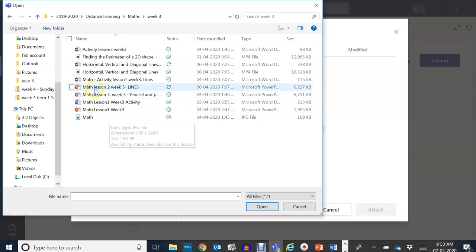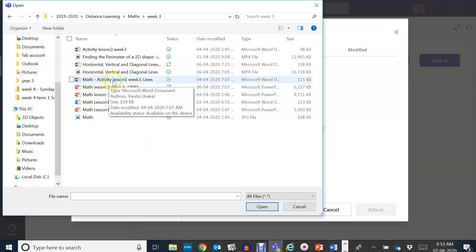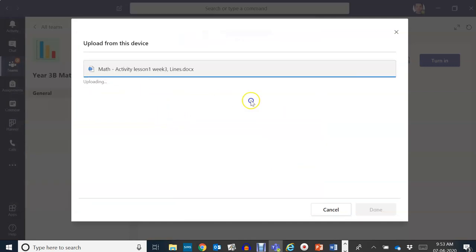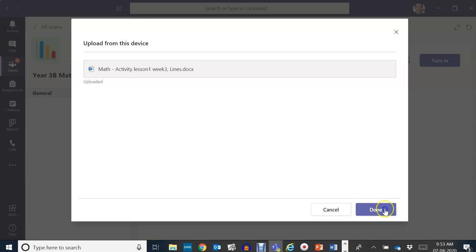Okay, so that maths activity. Click on that. Then it will directly upload, and once it is uploaded, click done.